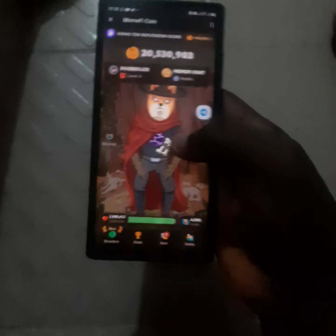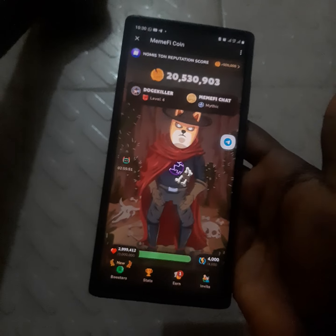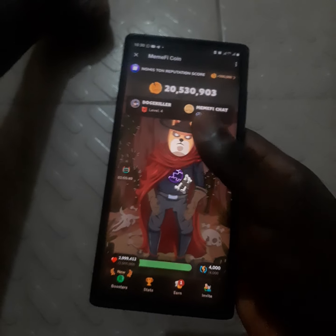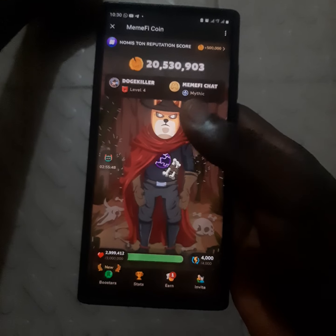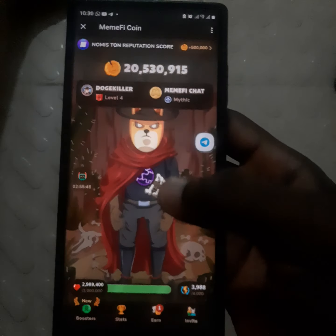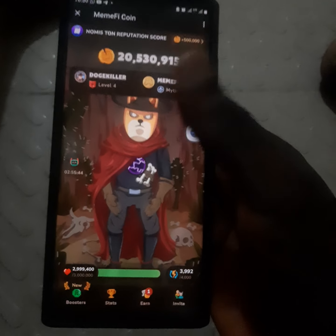Hello everyone, so in today's video I'm going to show you how you can complete the MemeFi daily combo. Make sure you watch the video to the end and subscribe to the channel if you are new here.